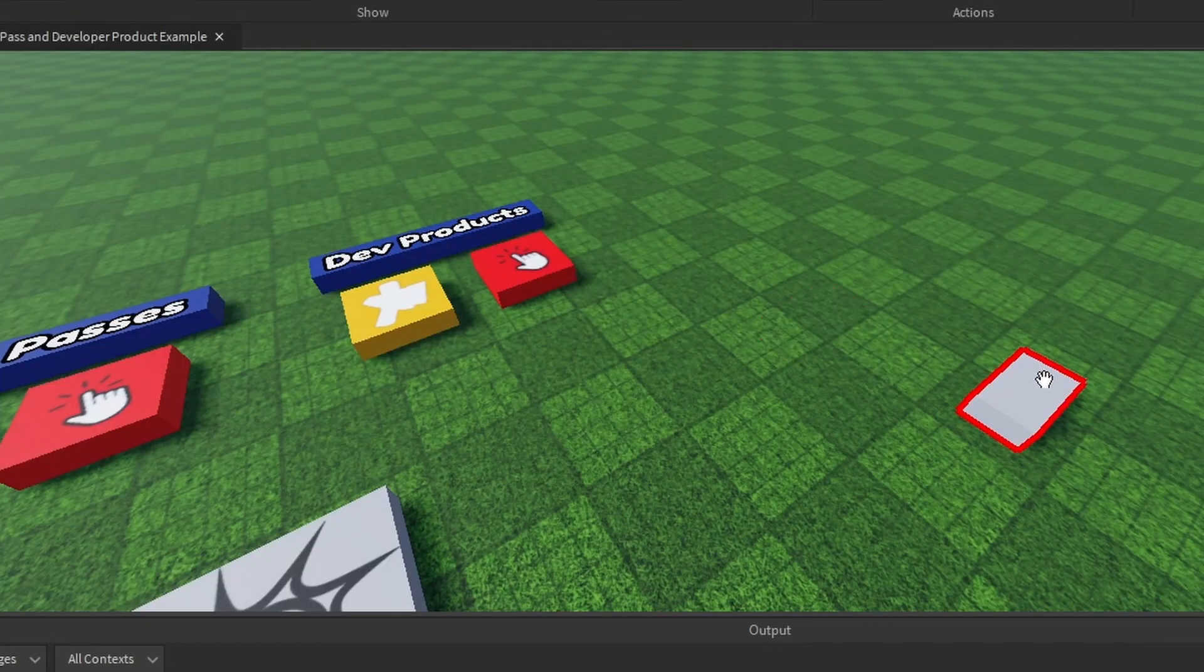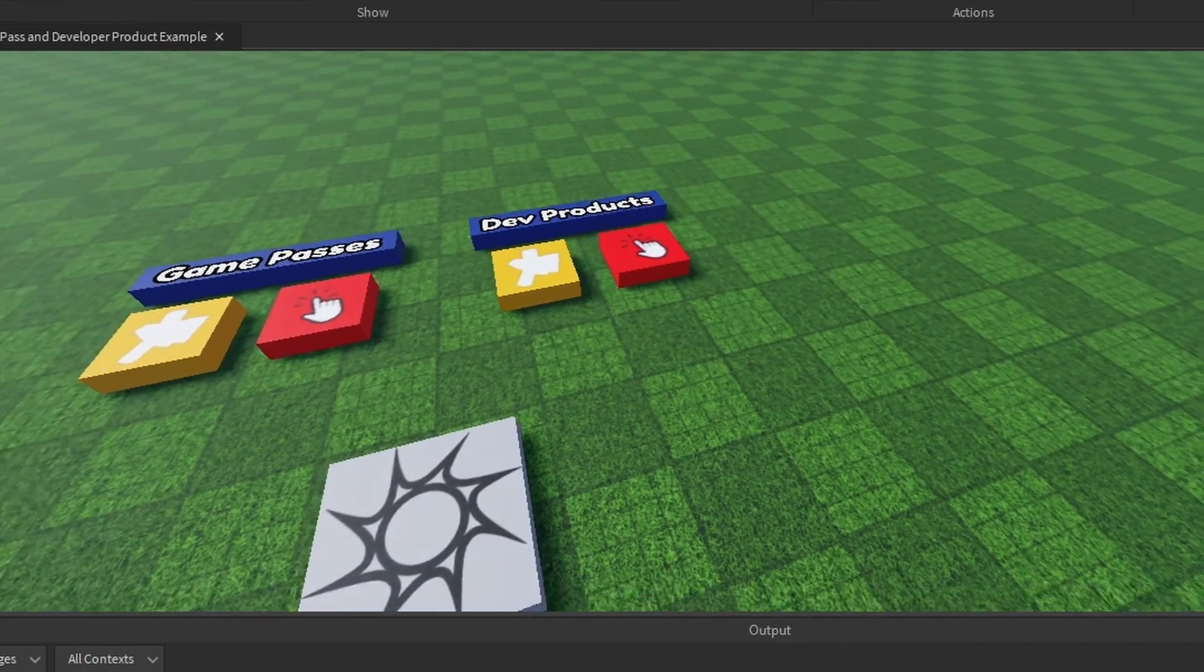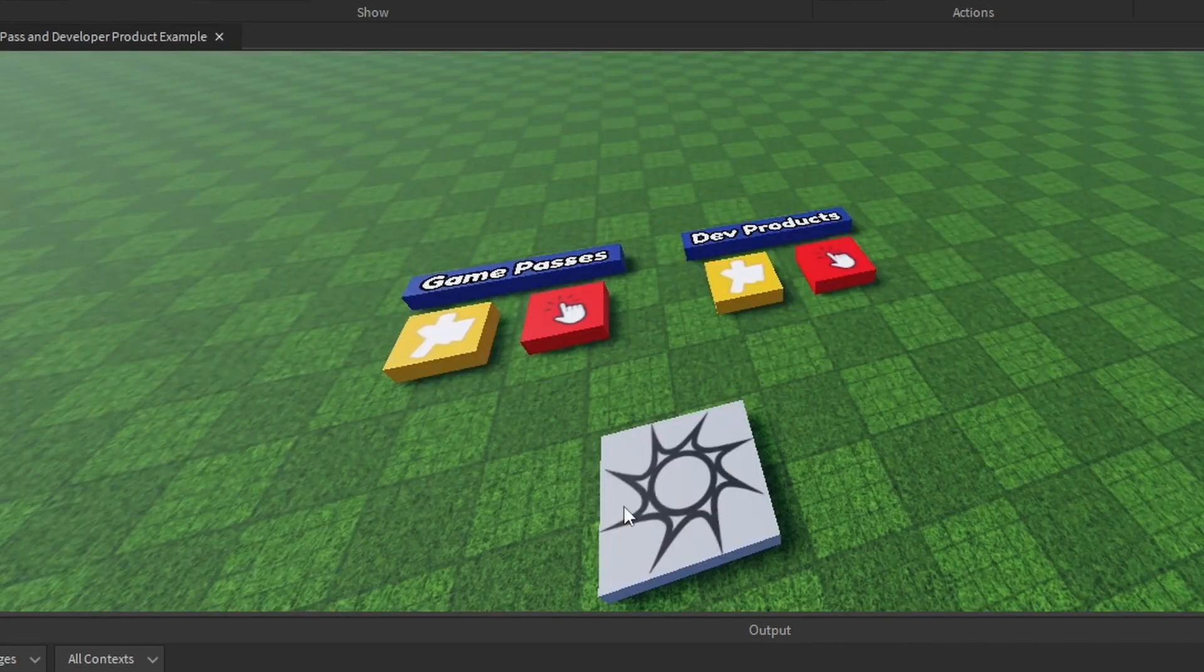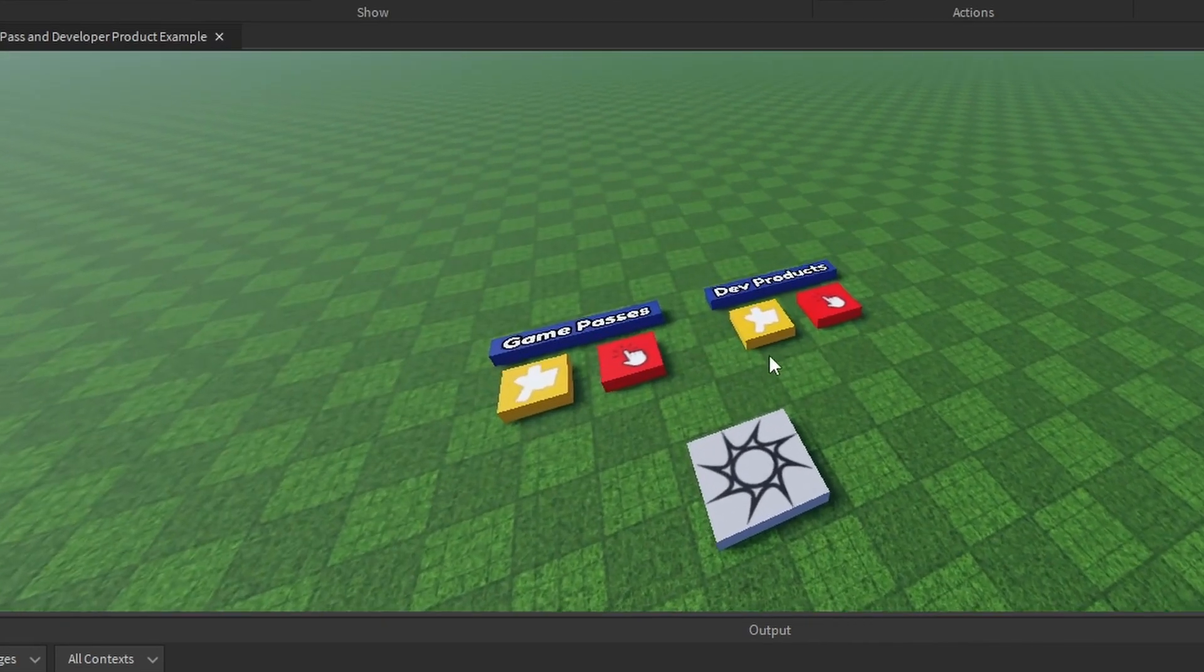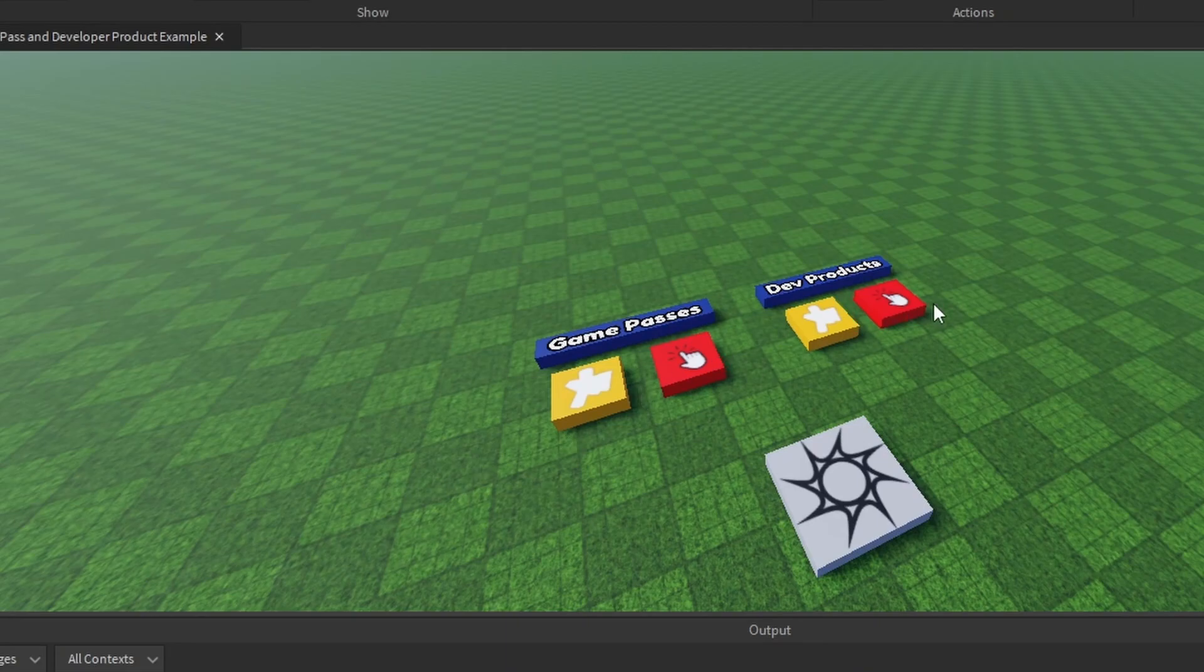So yeah, that's it. Just go in the description. I'll even make this place copyable if you want it. It's all set up. Just change the IDs. You'll be good.